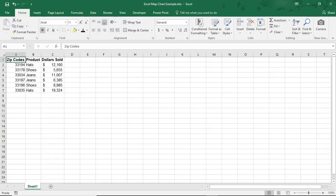What you see on my screen are zip codes in the Miami area of Florida, along with some products and the amount of dollars each product generated in that zip code. Let's first make a category map.